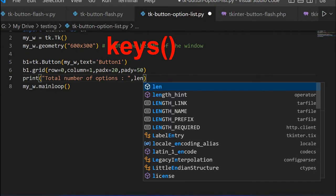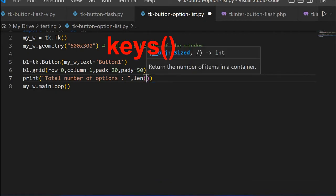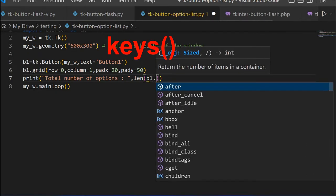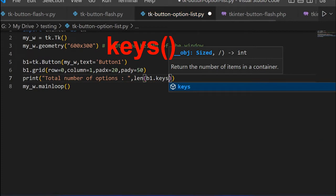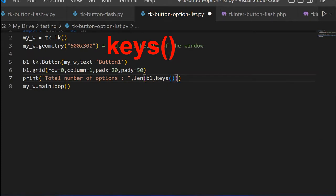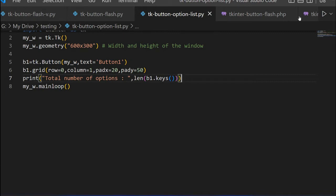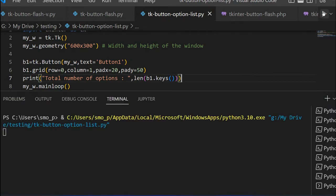This is available as key and element. How many elements are there, we can find out using b1.keys. Keys are unique, so this gives all the options and its values. Option name is key and the value part is its option values. Let us save this and run this to see what the output is.